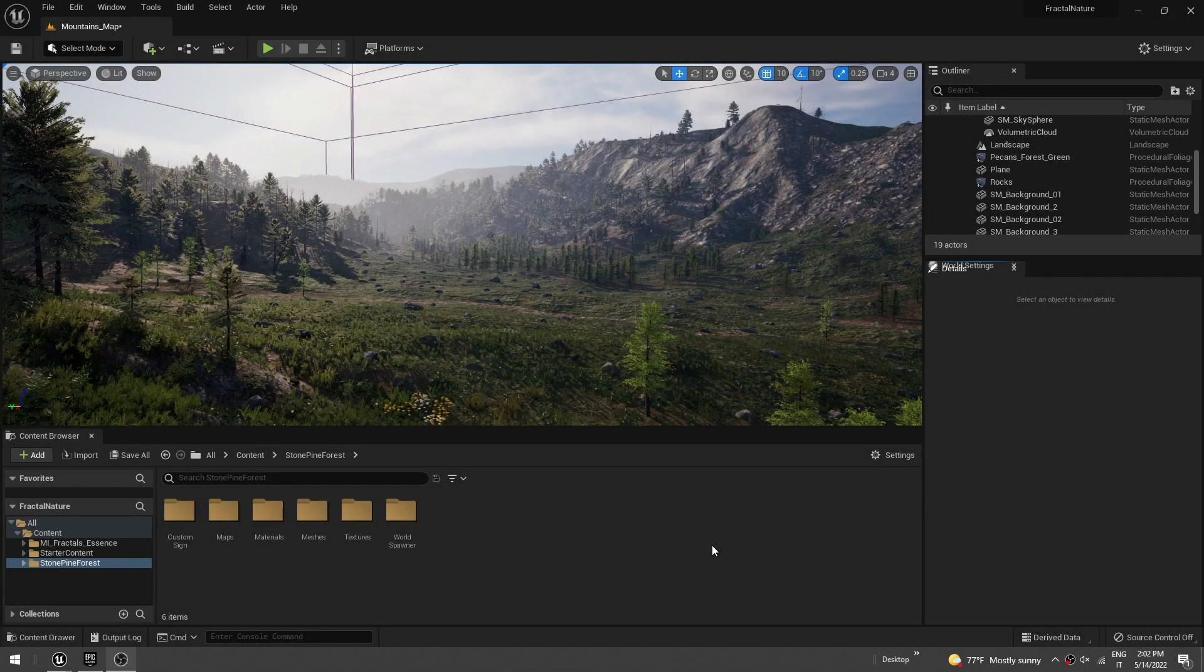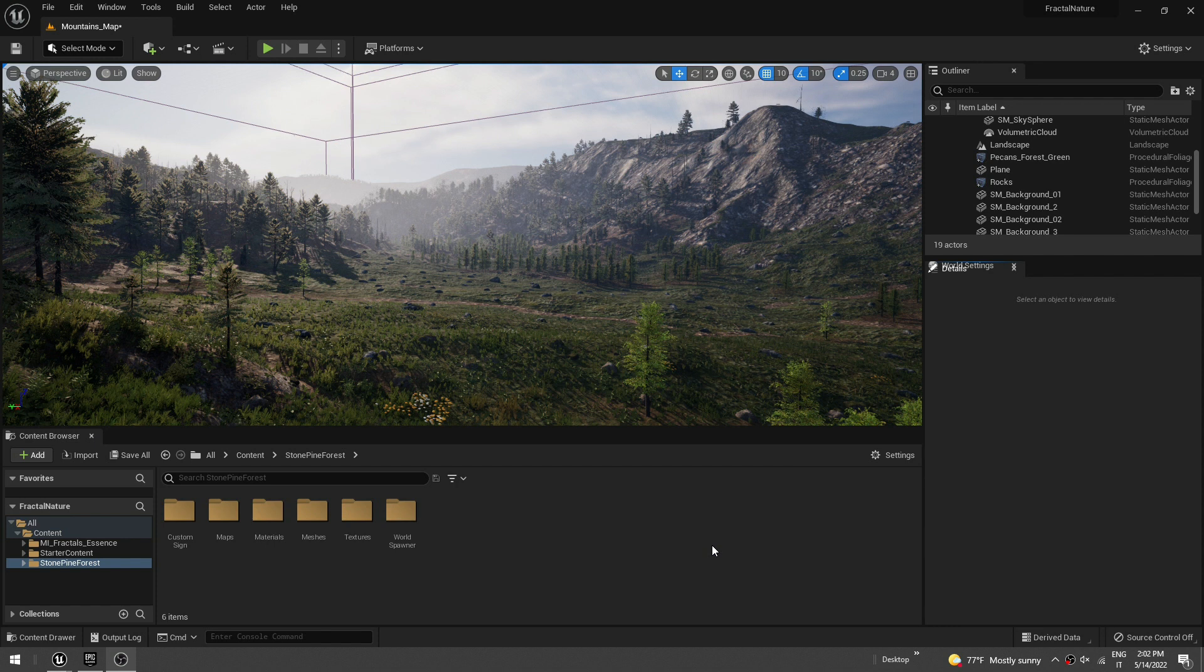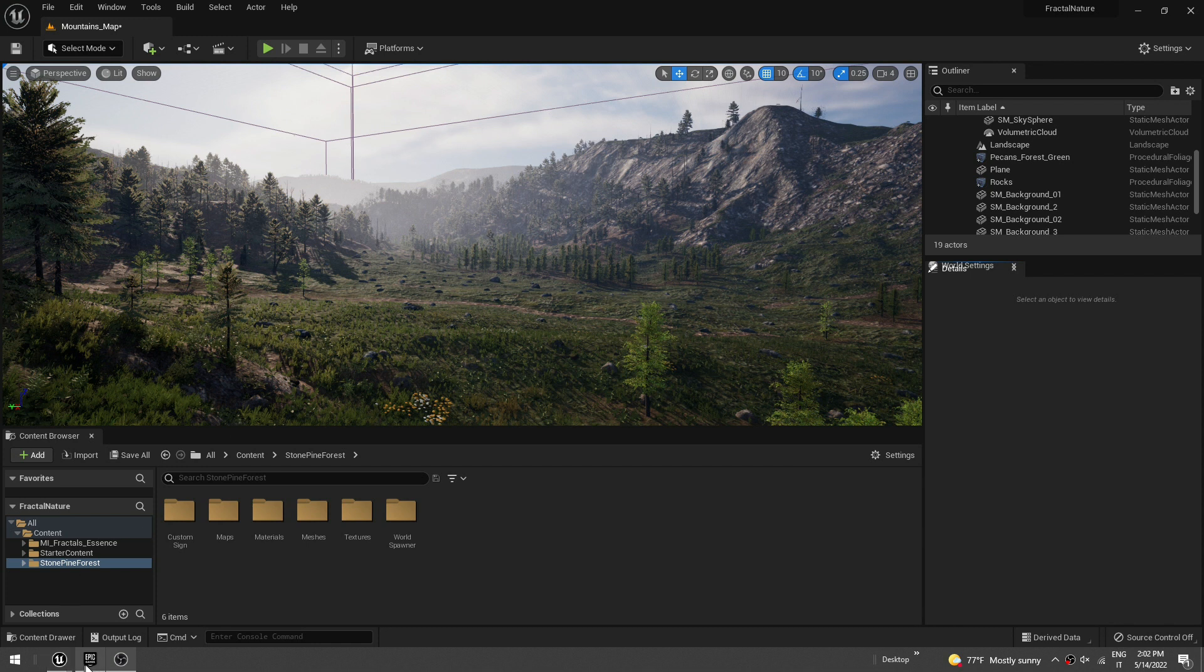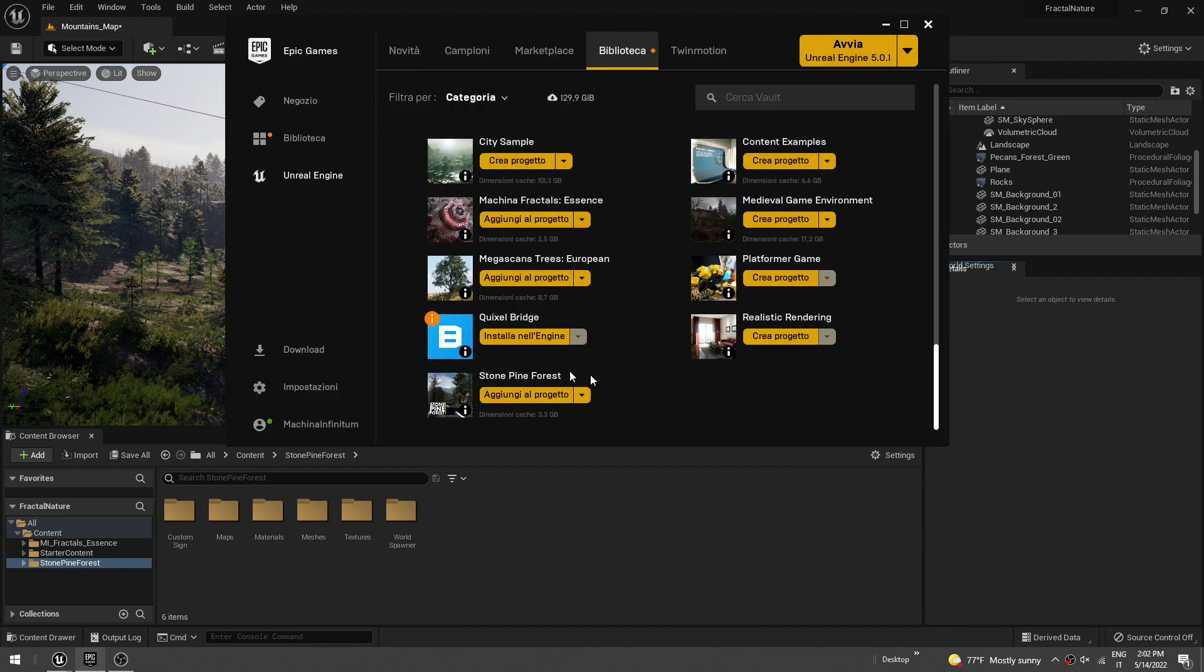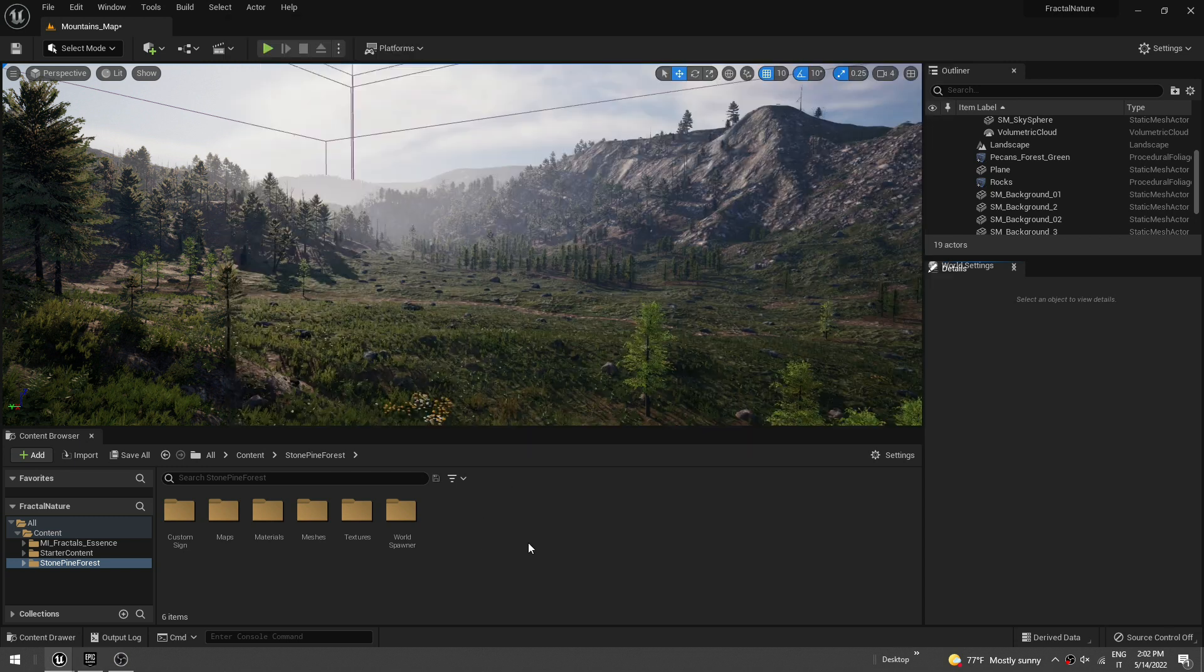You've been working on your level for days, maybe months, and now you want to add your fractals into it and see how it looks. So here I'm using a test level from the marketplace called Stone Pine Forest, and I'm going to add Maschina Fractals Essence into it. Just click Add to Project and select your project.